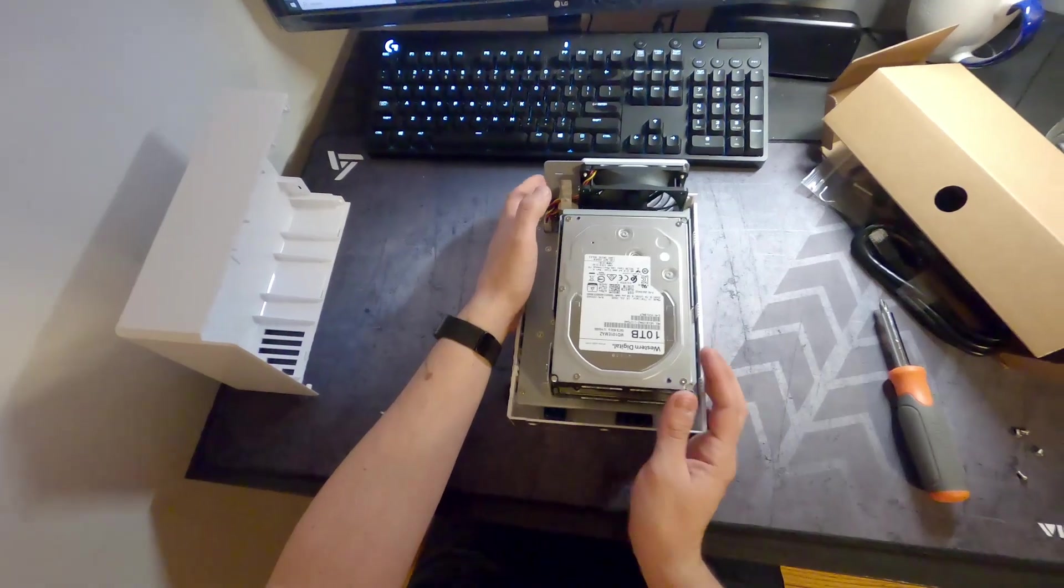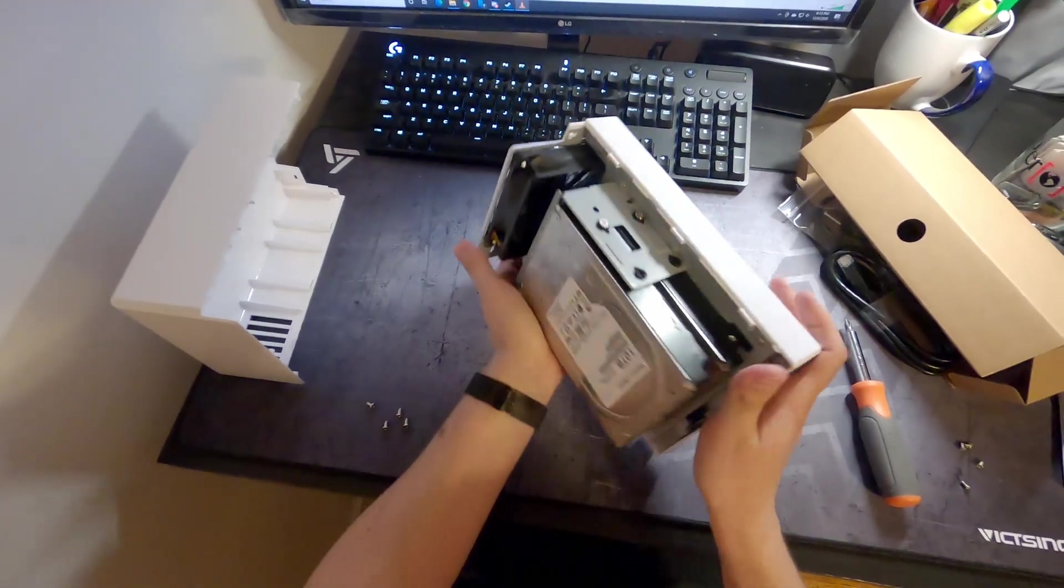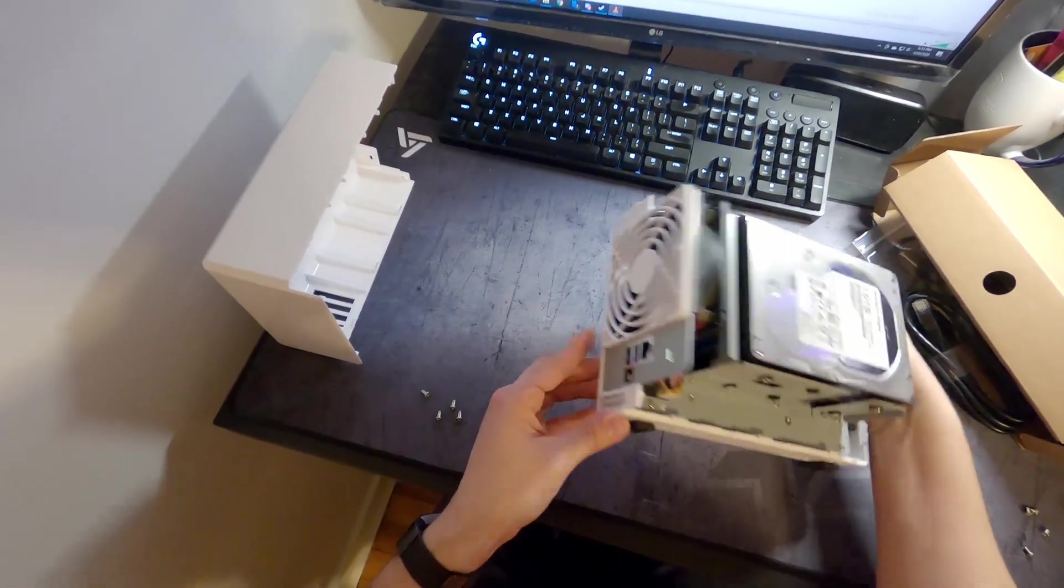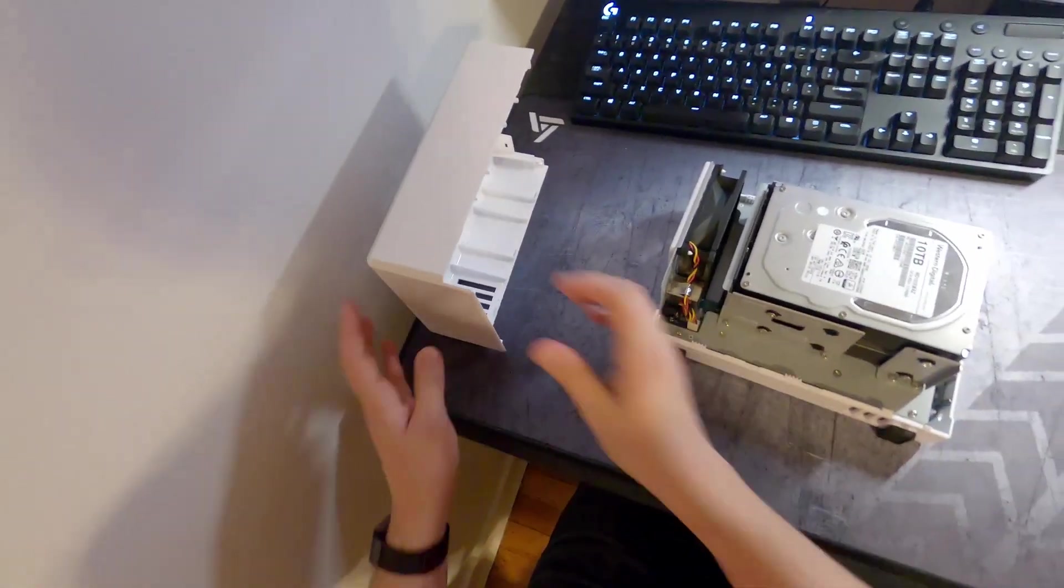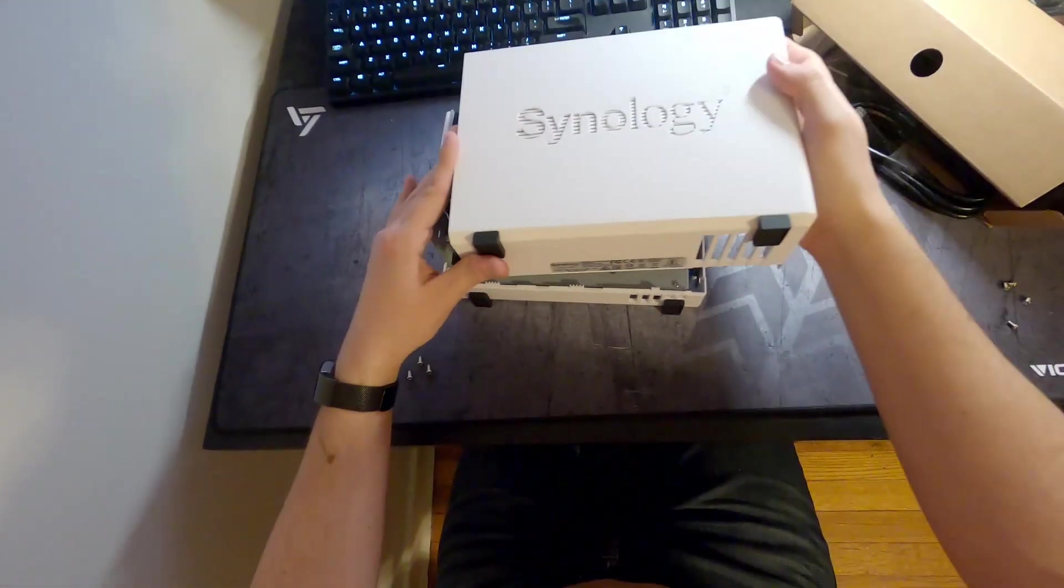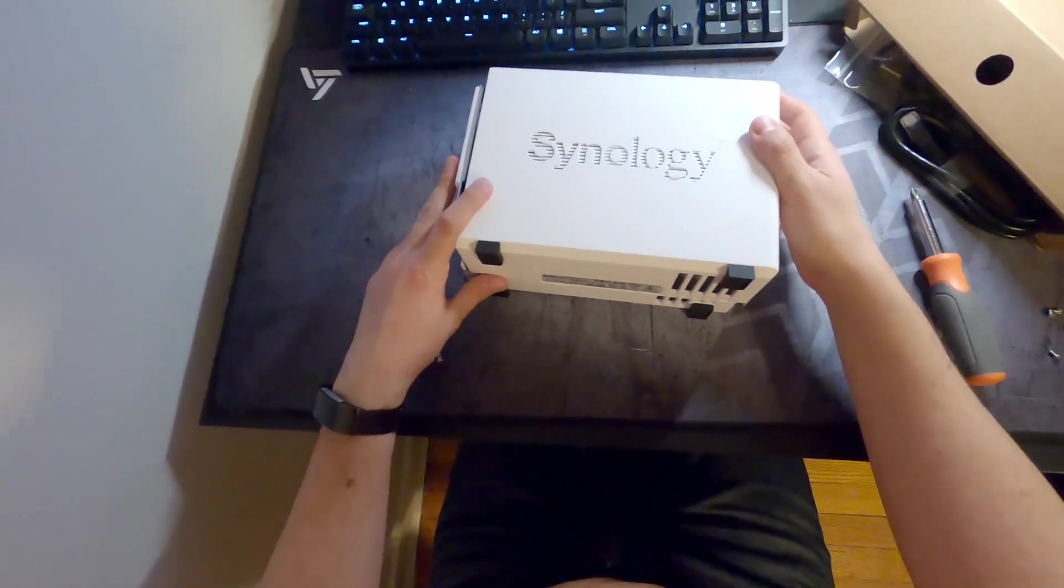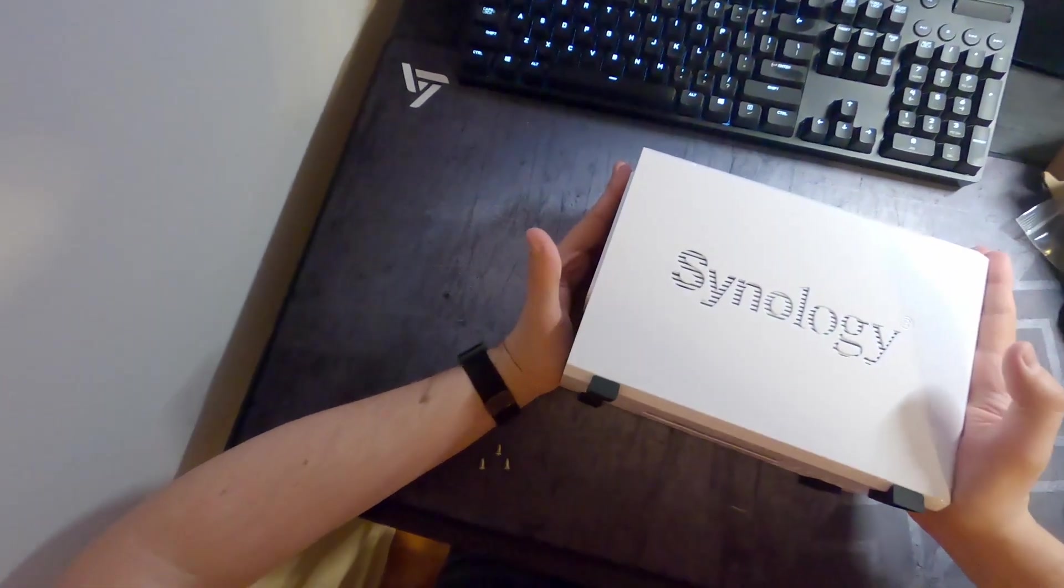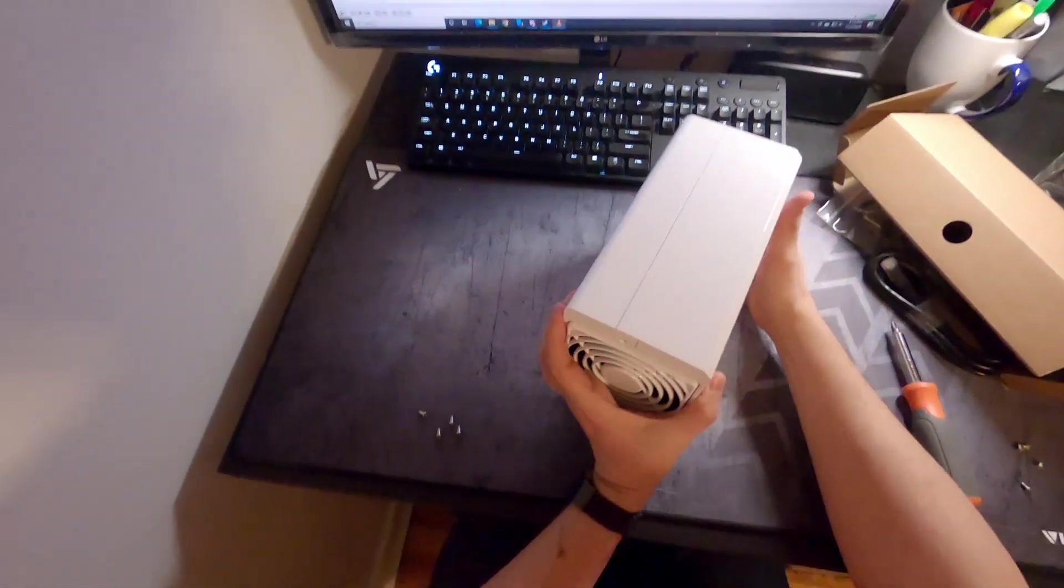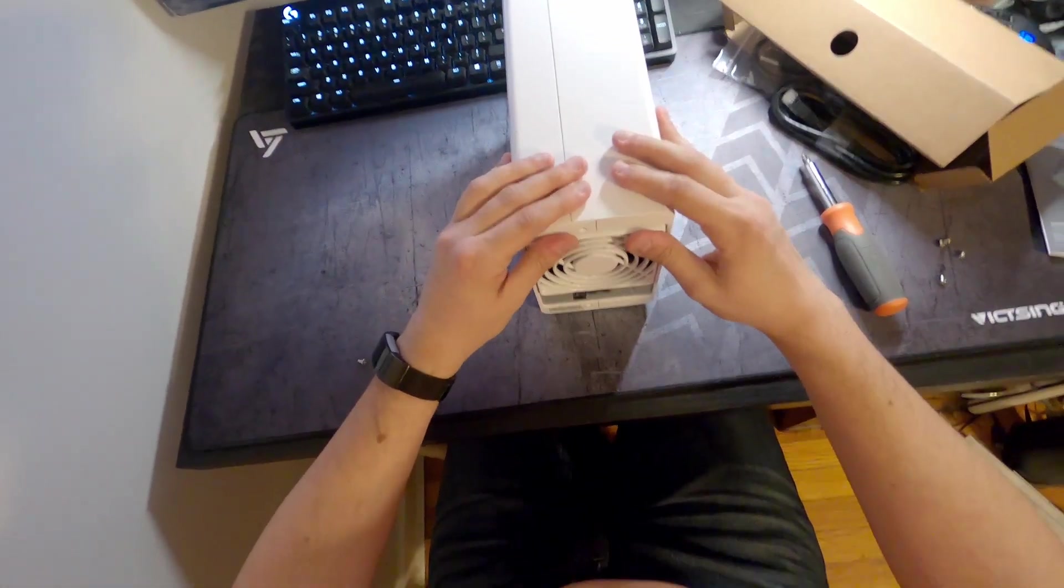All right, so that's it as far as the inside of the enclosure goes. So next step is to close this up. There you go, put it on like this, push it in place, turn it back this way.